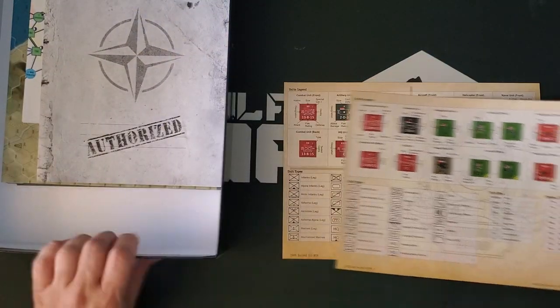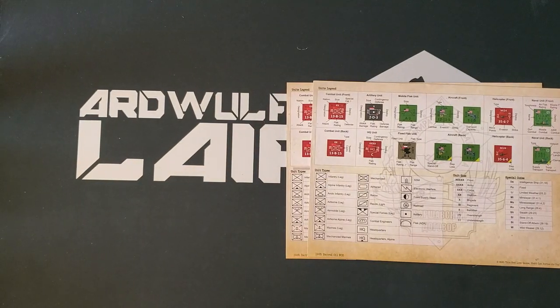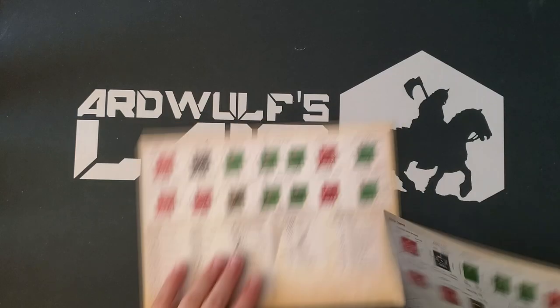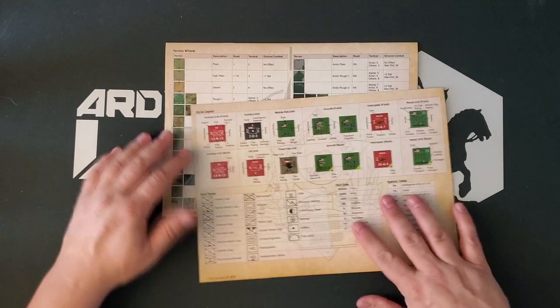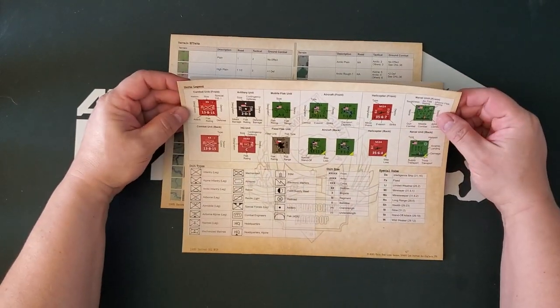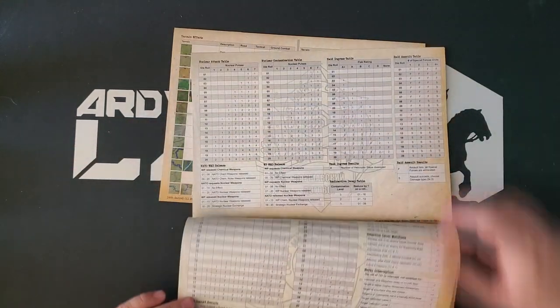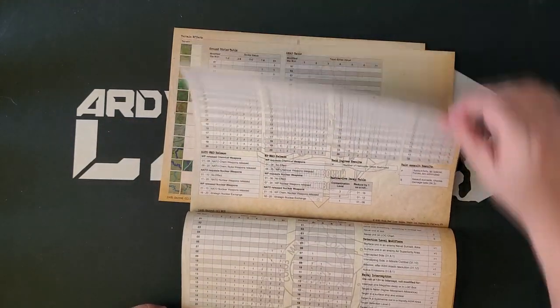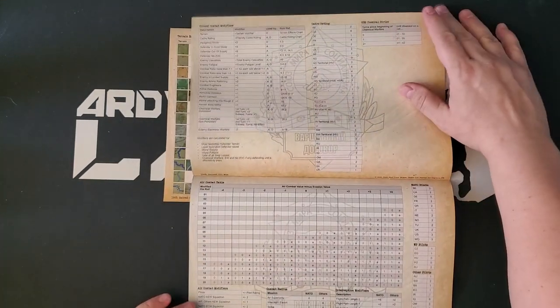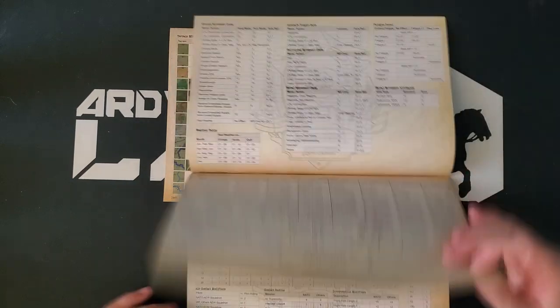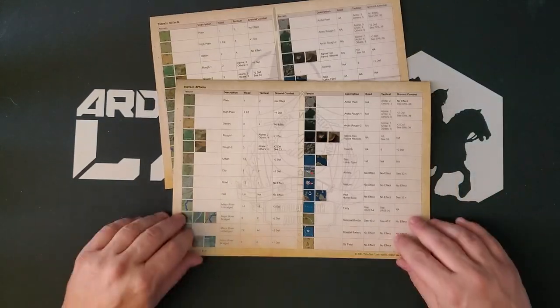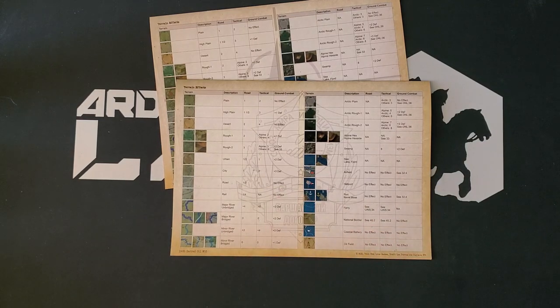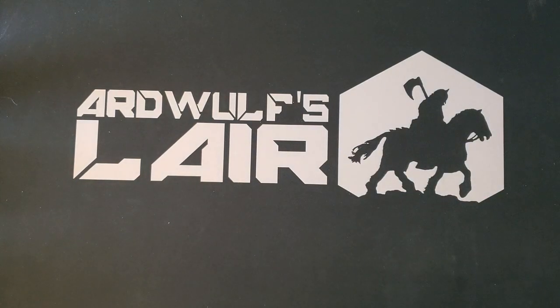All right, so here are the charts and tables booklet. So instead of player aid cards, because there's a lot of charts and tables here, you get these booklets, which has a unit legend here. And then we have a large number of pages of different charts, including charts for nukes, charts for ground support, ground combat, more ground combat, ground movement, and here is your terrain effects chart, including the graphical terrain effects chart, so that you know what stuff actually looks like.